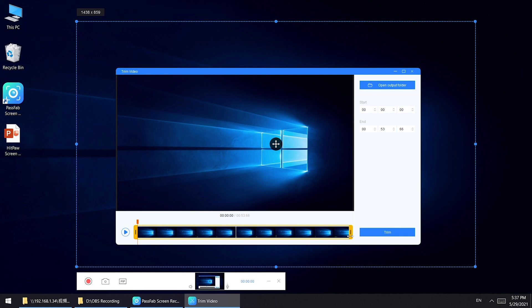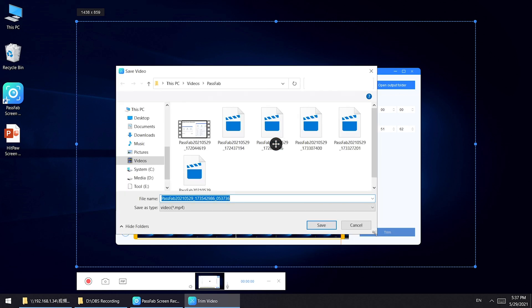Once you stop recording, you can simply cut the video. Drag the two sides where you want, and click Trim. Save it where you want.